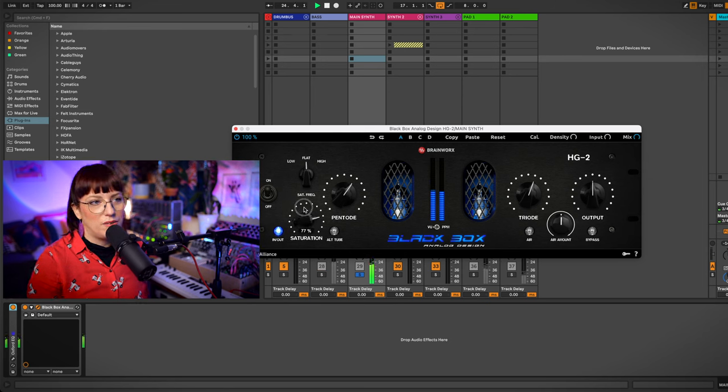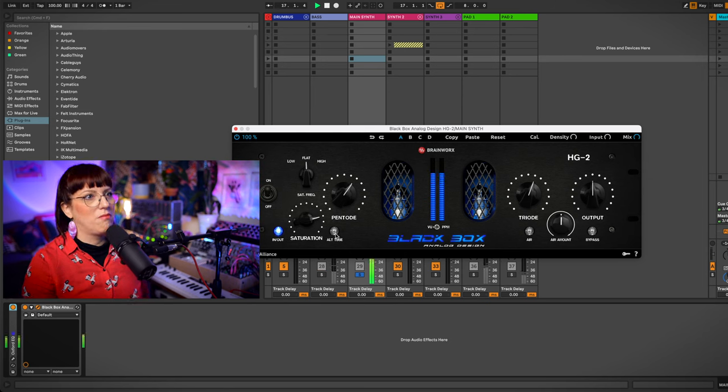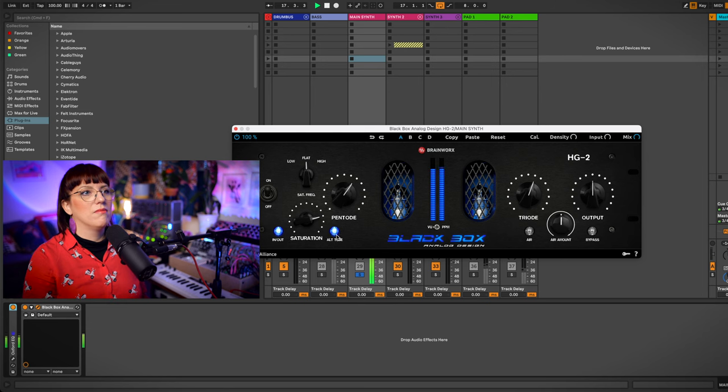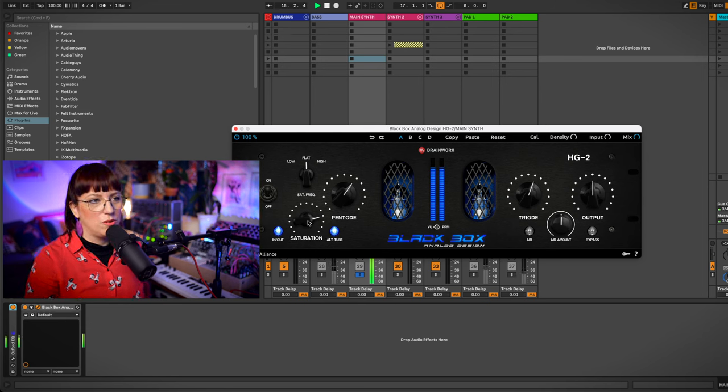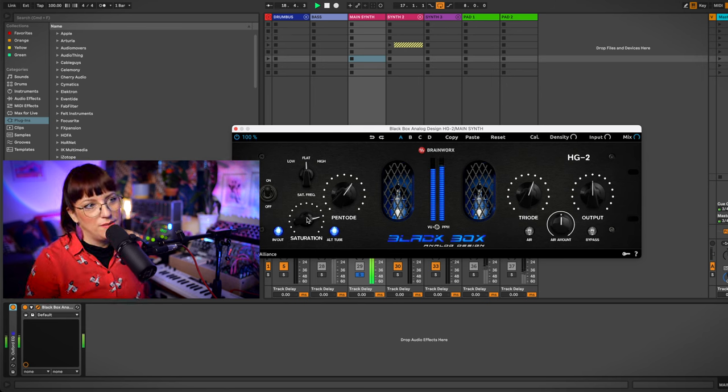You can hear this saturation. This is also really nice.